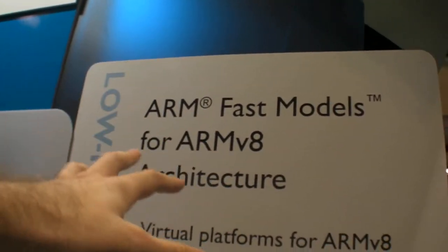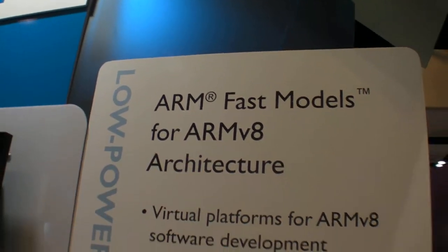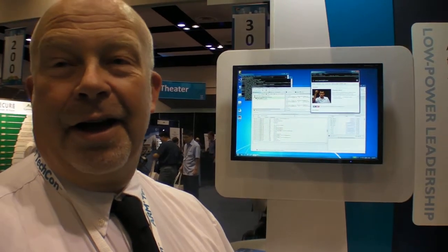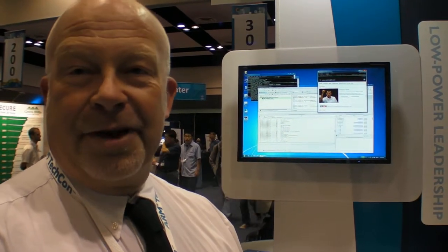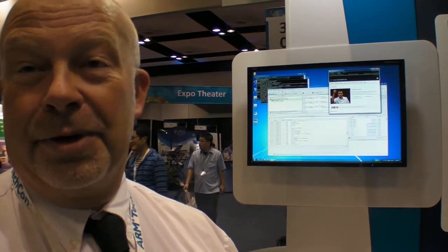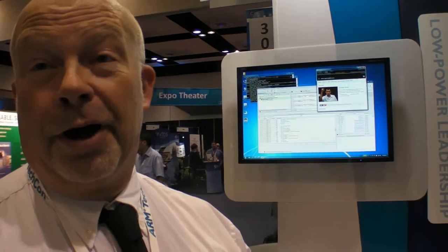So ARM FAST models, ARM V8 architecture. It doesn't exist yet, but we have a simulation model of this processor. Typically, the simulation model is available a year or thereabouts ahead of the silicon being available, and it provides an early software development platform for partners who want to develop code or port code to run on the new IP.